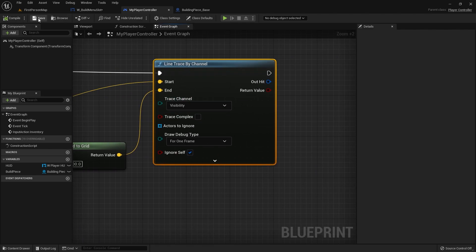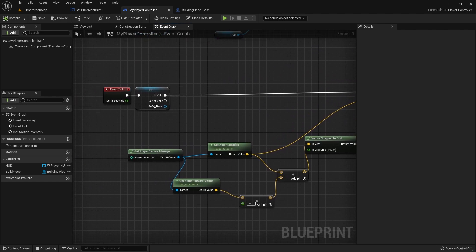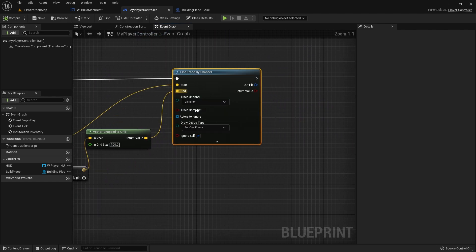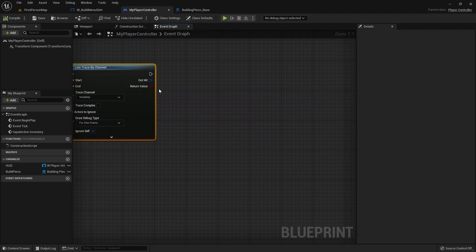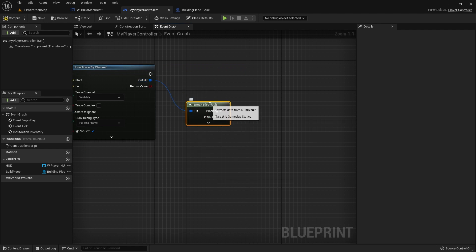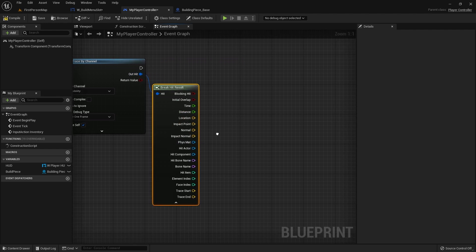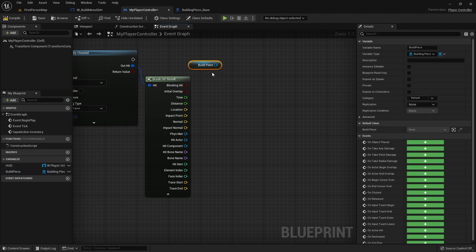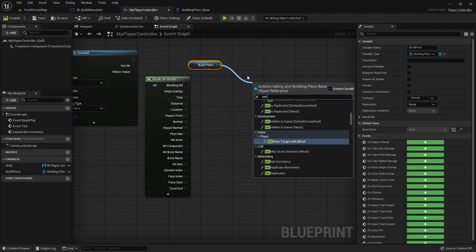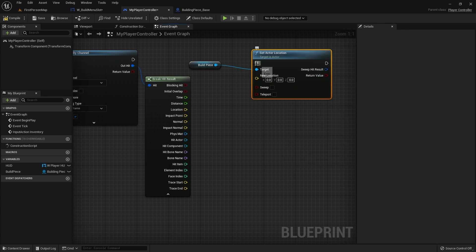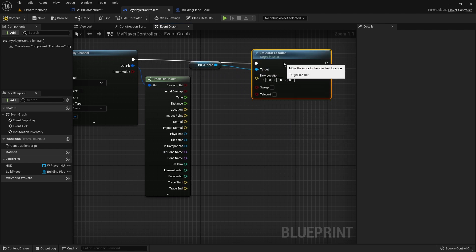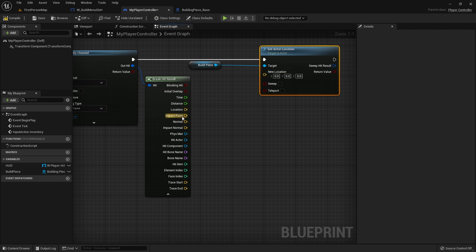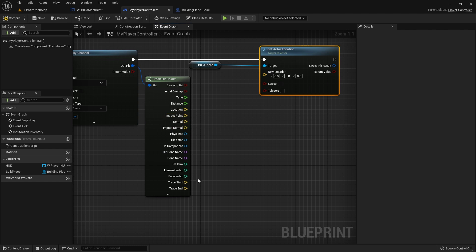Compile and save that. Next we've got to take that build piece and attach it to whatever our line trace is hitting. We're going to take our out hit, break that open, and we want to drag out our build piece and set location of the actor. It'll be either one of two locations: the location here or it'll be trace end. So if we look up in the sky it'll just hover in the sky.